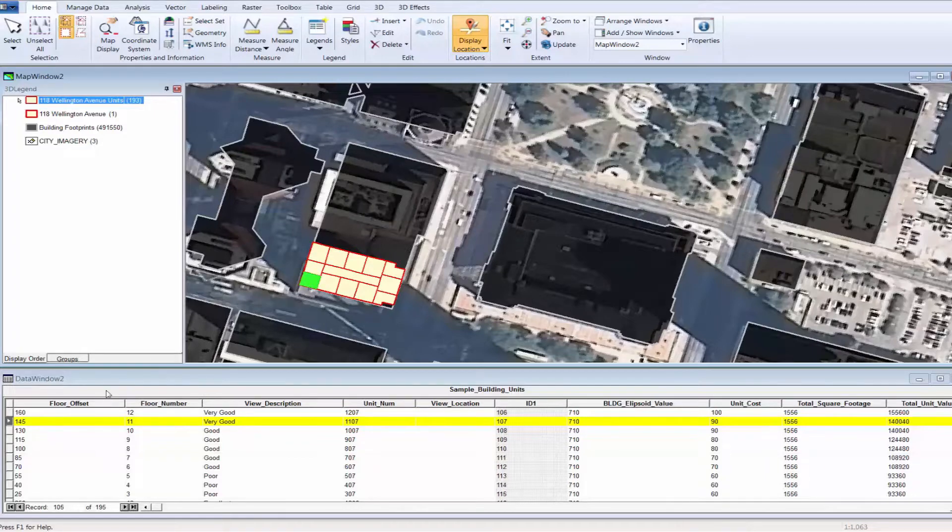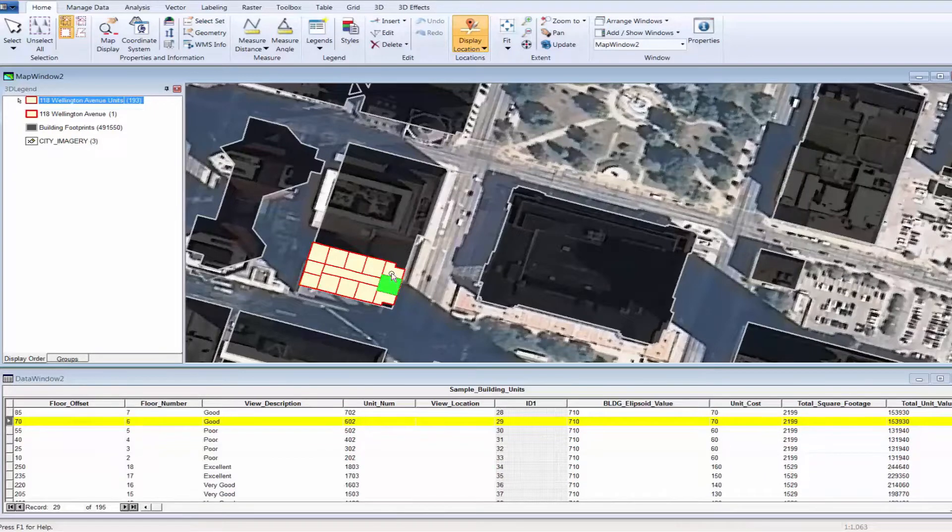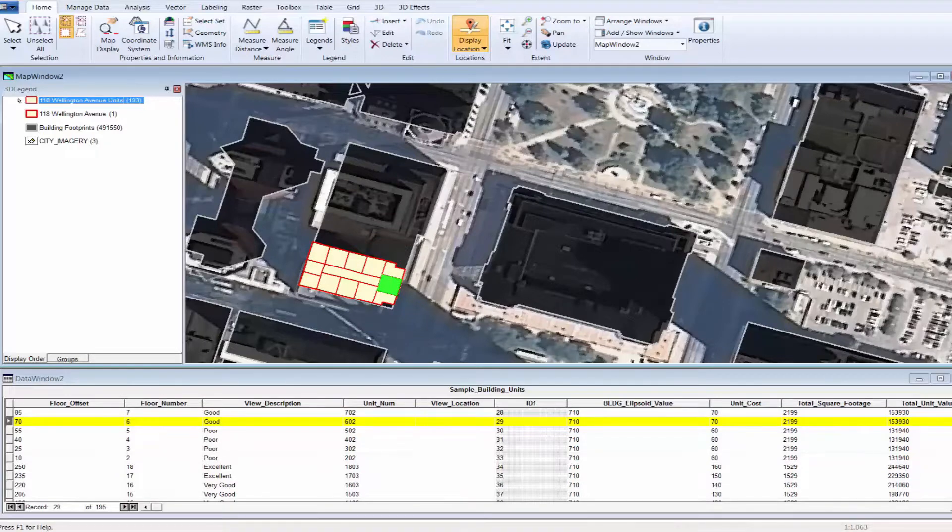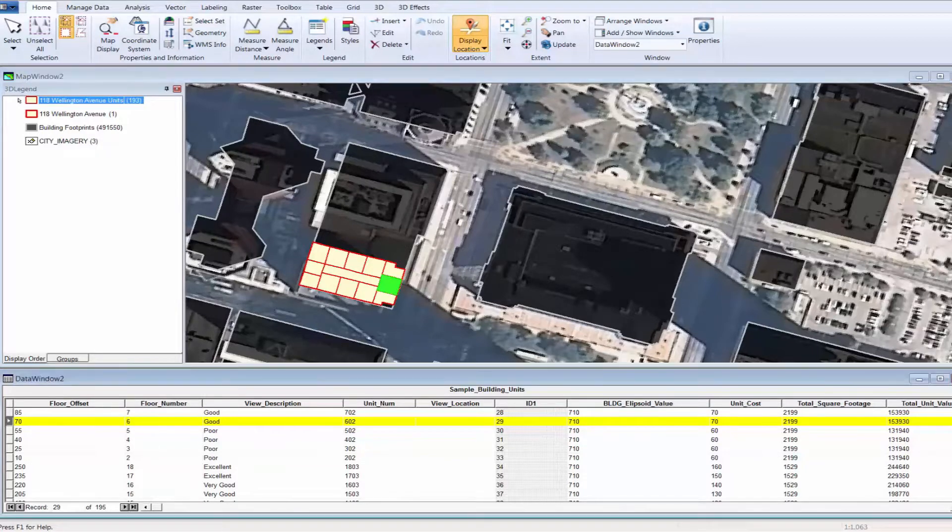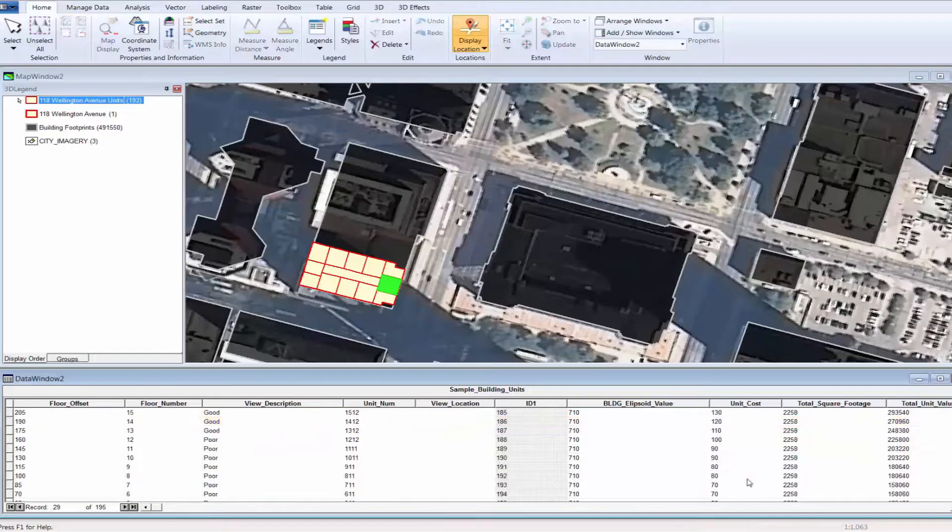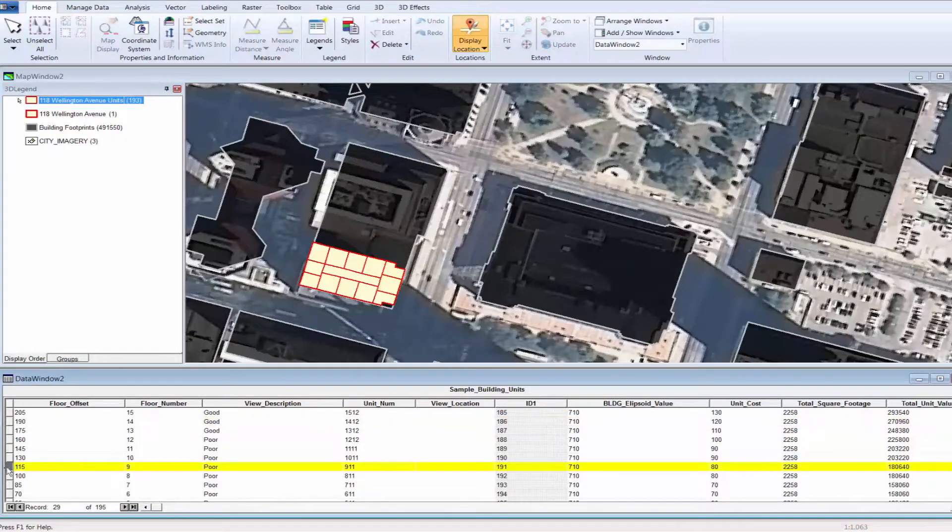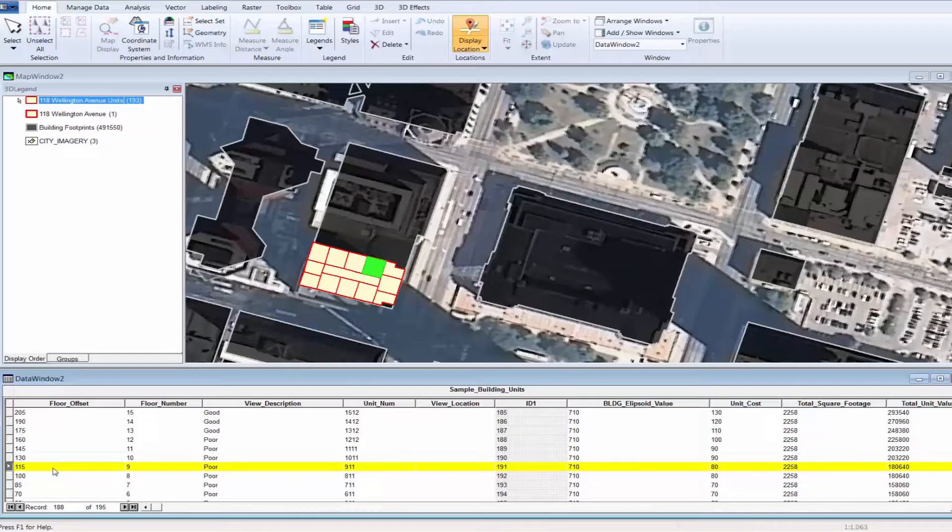Notice that as each unit is selected, the record in the table at the bottom of our view is highlighted. The highlighted record represents the unit that was selected in the map window and hence displays the CAMA attributions from left to right. Viewing unit information in this fashion is okay. However, with the 2D approach illustrated here, it is difficult to distinguish individual unit features from one floor to the next.